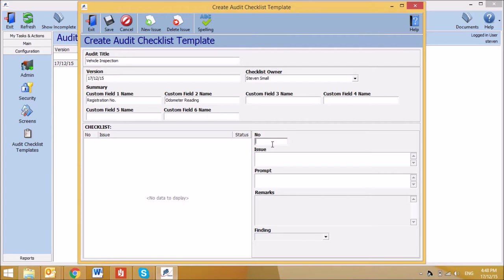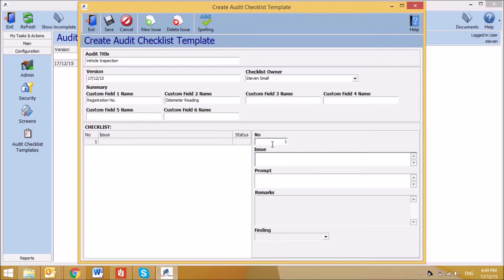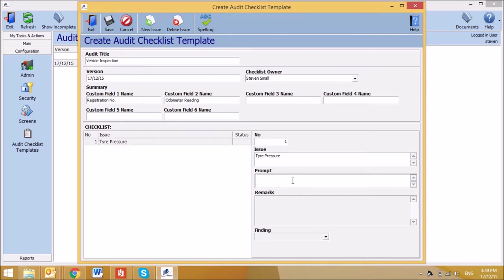Number, which will automatically default to the issue number unless overridden. The issue or question. And a prompt if required.